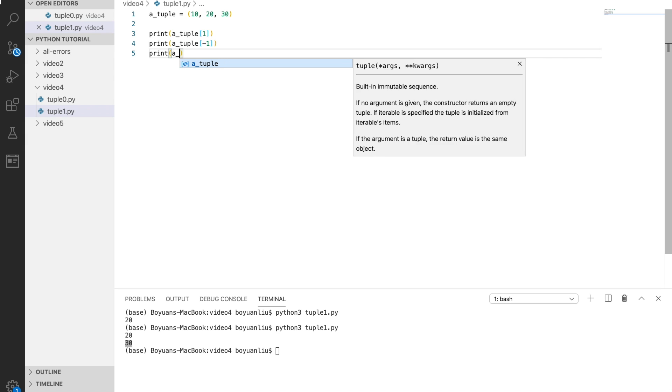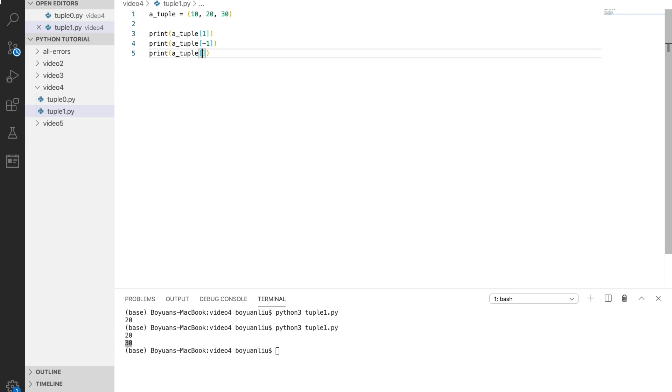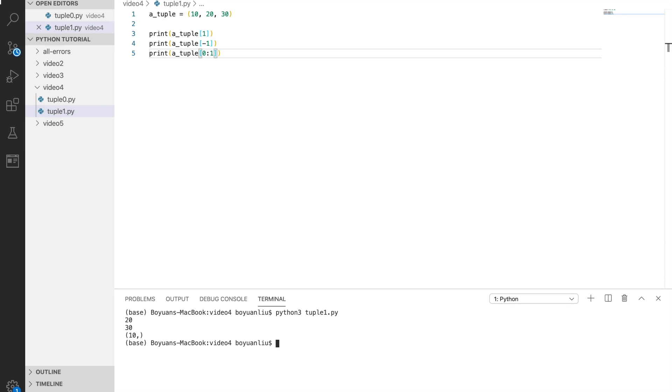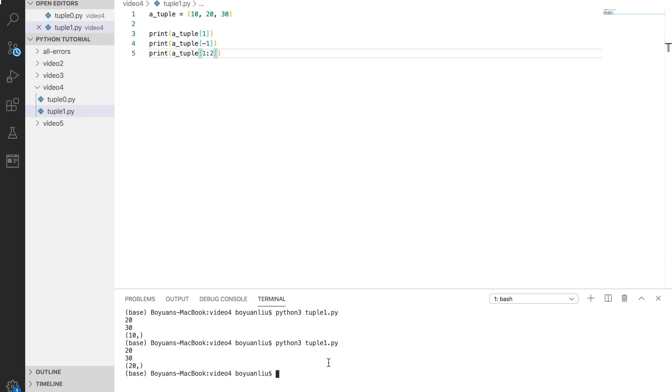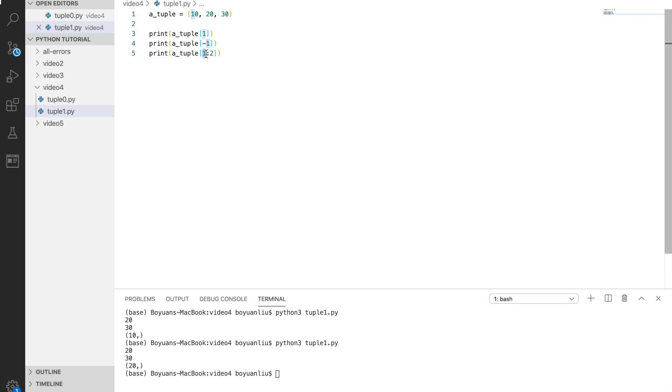You can use a range of values. We can say 0 to 1. What you see is just 1 here. It starts with this position number but doesn't include the end.